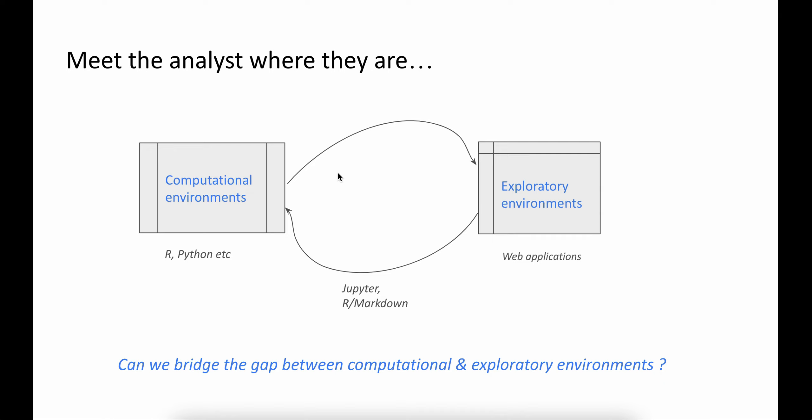Now, the idea here is can we merge these two environments that are often seen separately together.